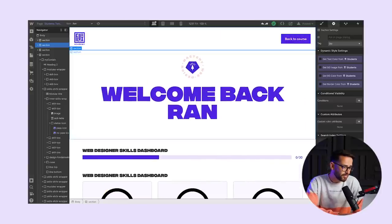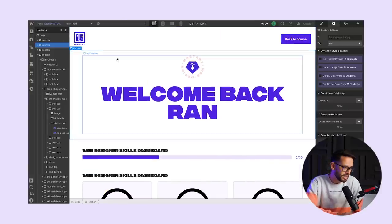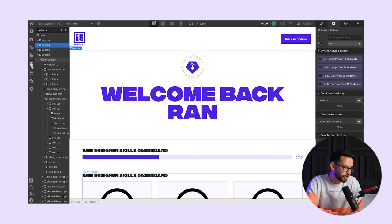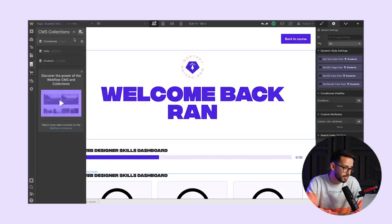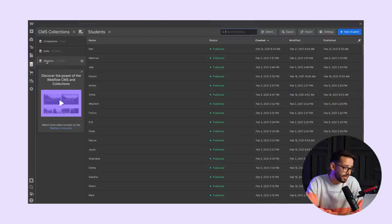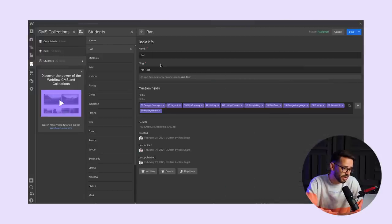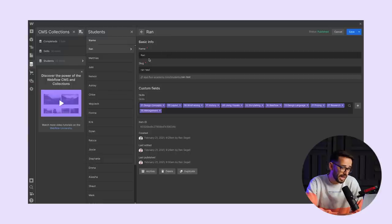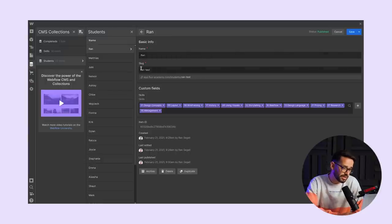Let's dive in to see how we've structured this and how we've made this possible. First thing I want to show you is how this works with the CMS of Webflow. We structure this on the CMS. Basically to begin with, we have a database of the students. And for each of them, we have the name of the students.